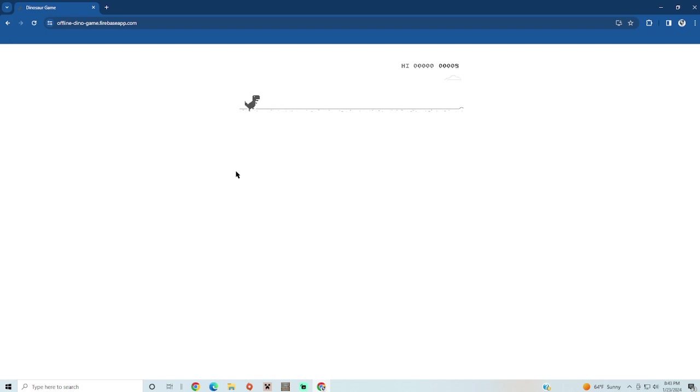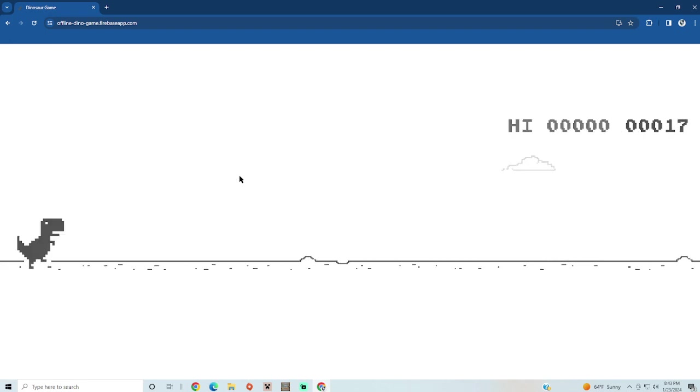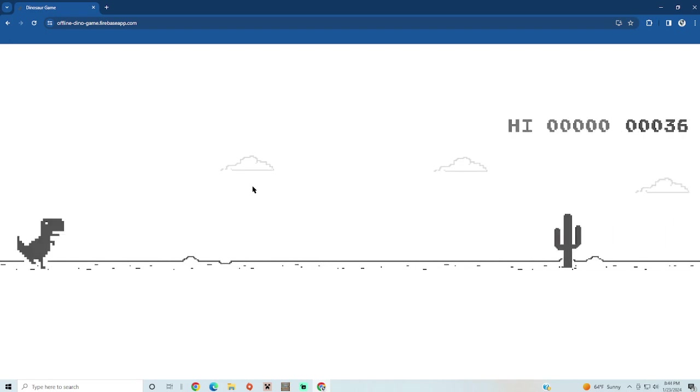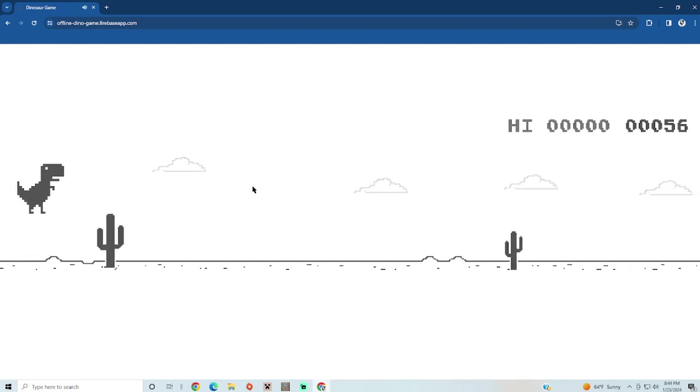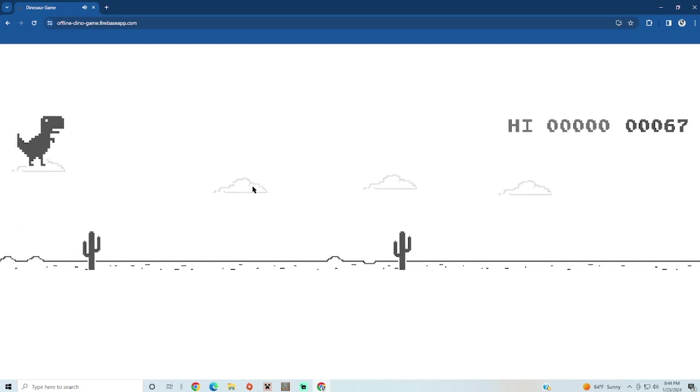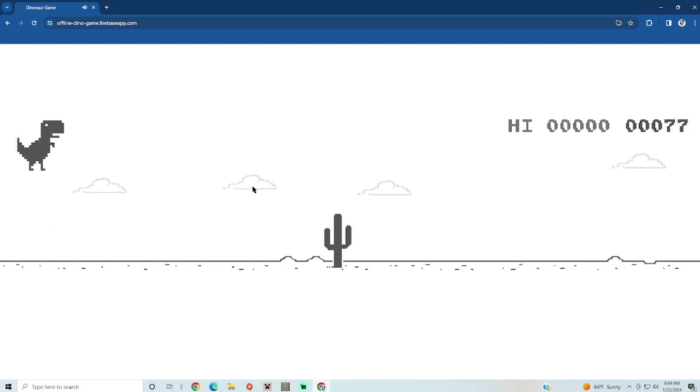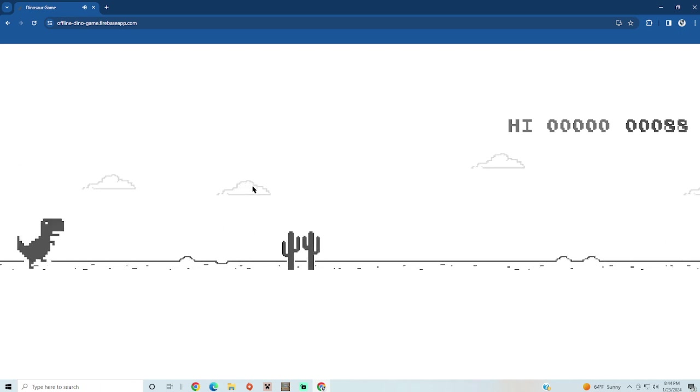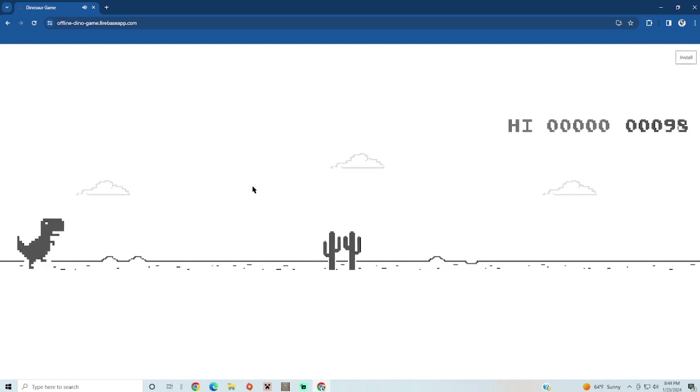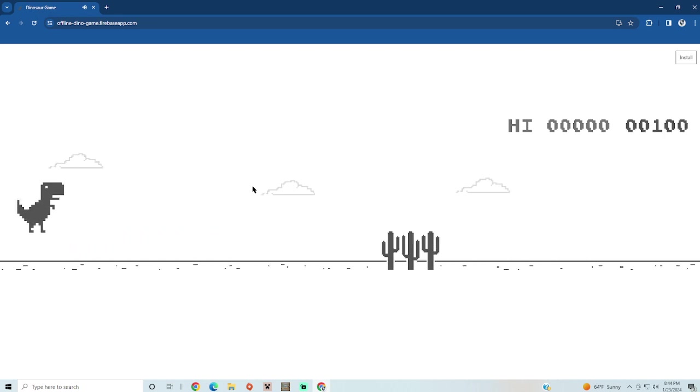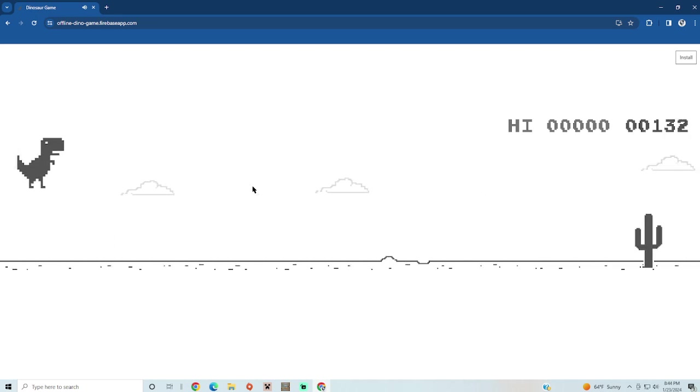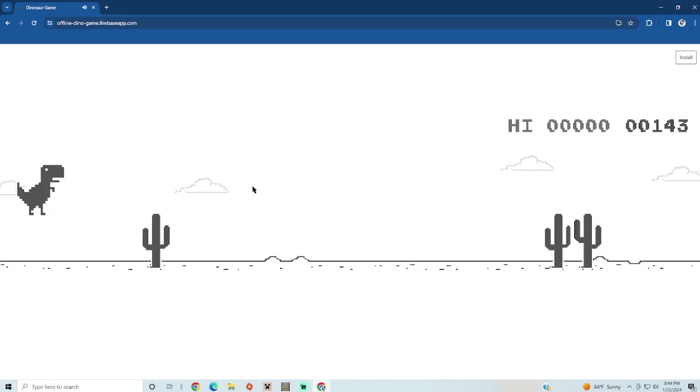Okay, we're doing this. Oh, that high score thing scared me.